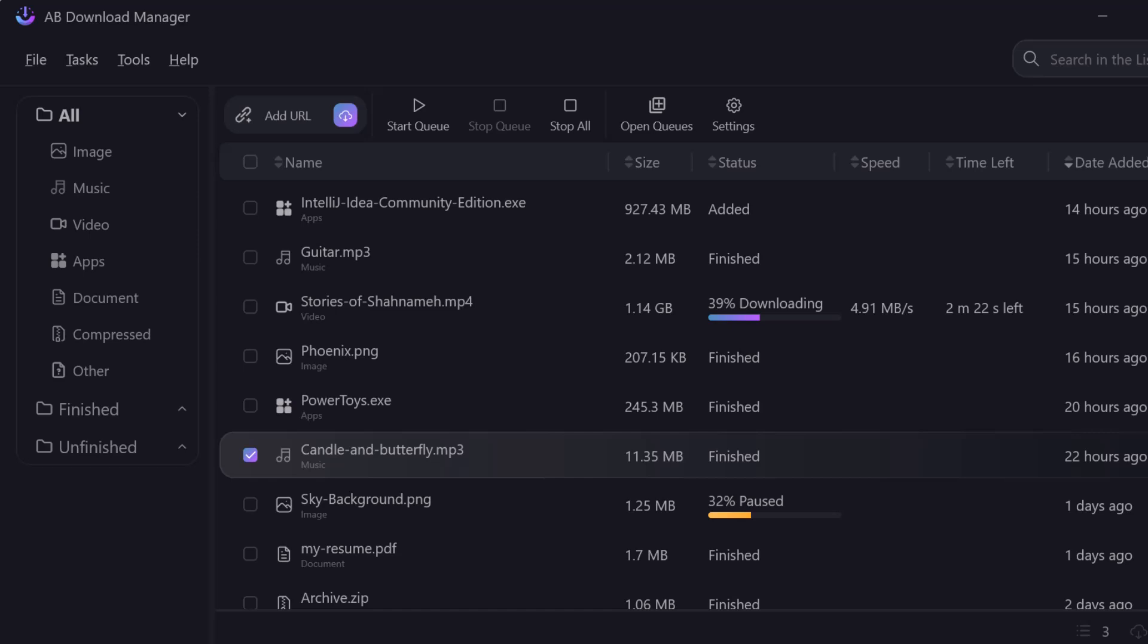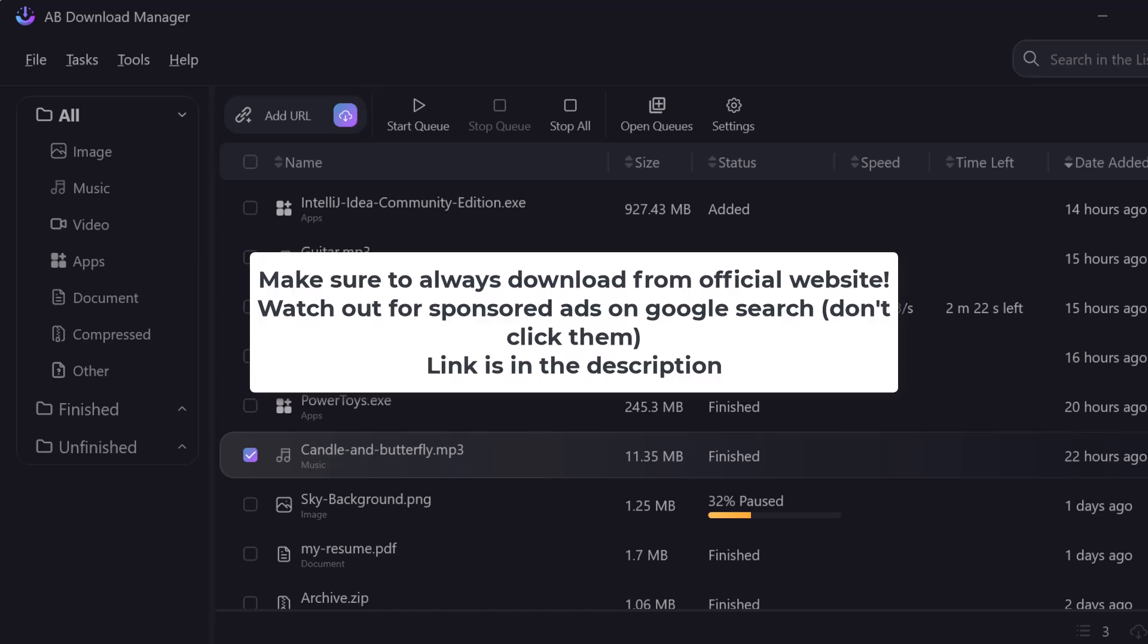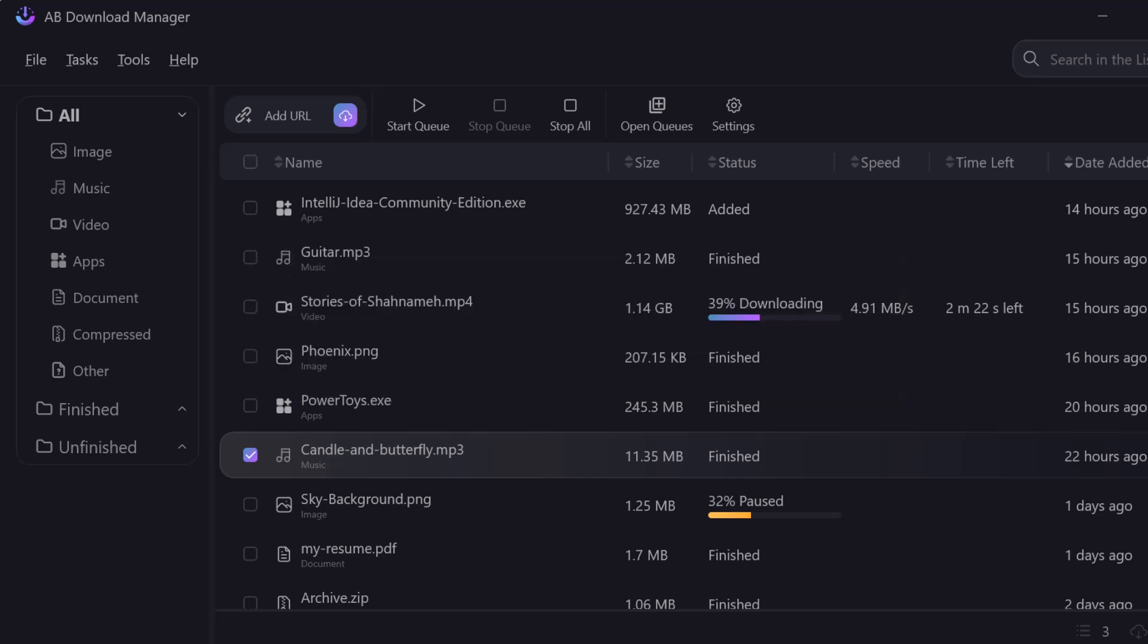Hi and welcome back to the channel. First of all, a word of caution: if you're downloading this software, make sure to download from the official site just like I will show you in this video. I will put the official website link in the description below. Don't download from anywhere else because you'll probably catch some virus or something like that.